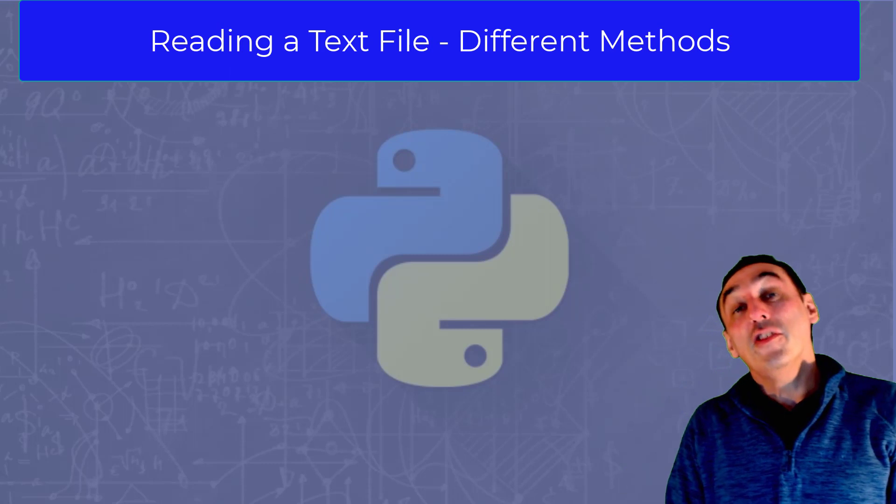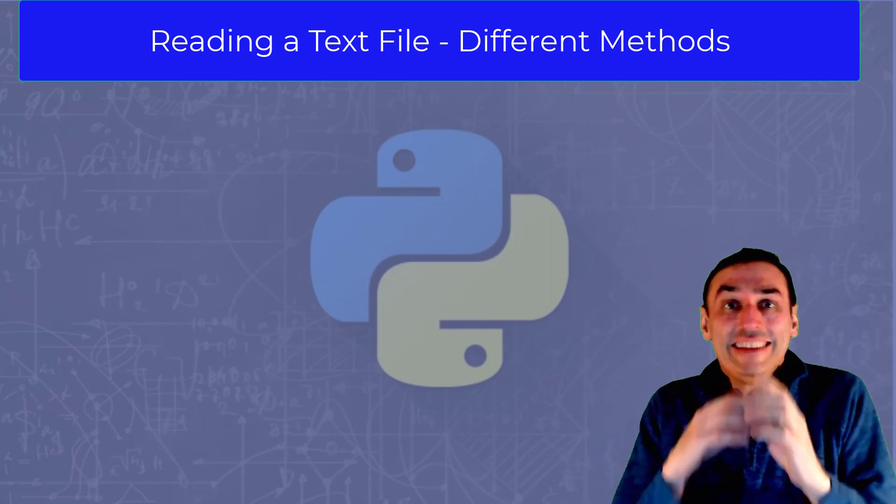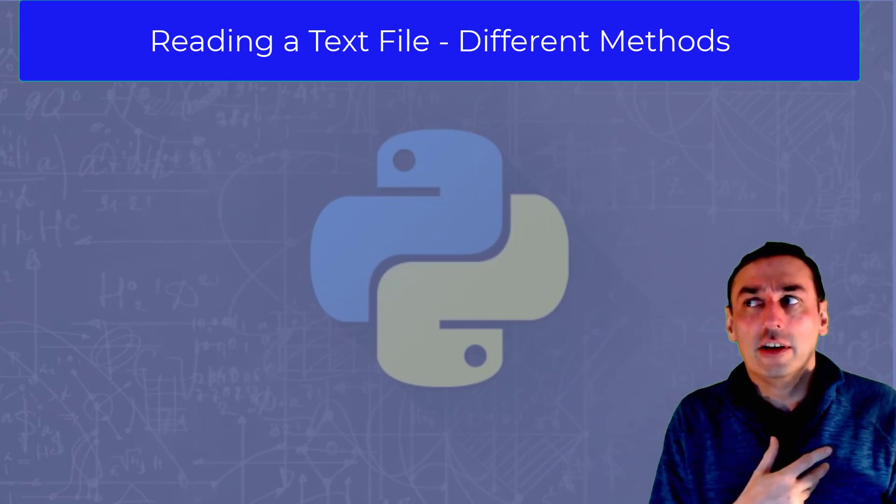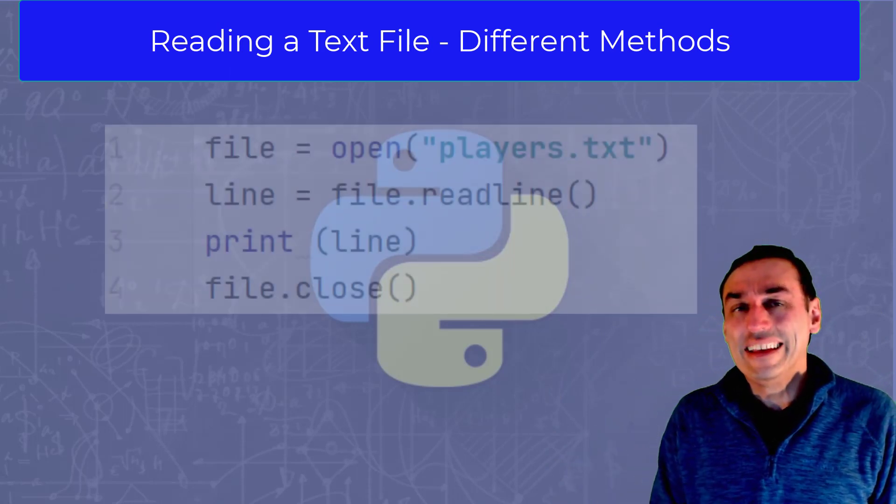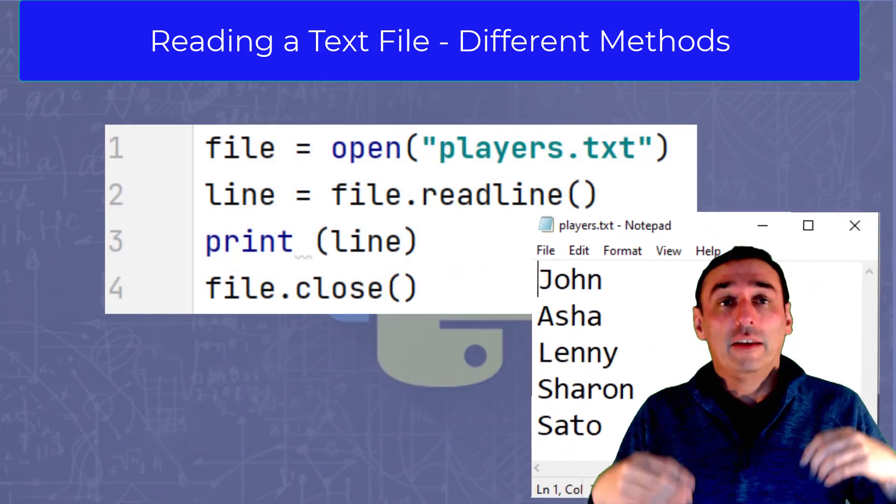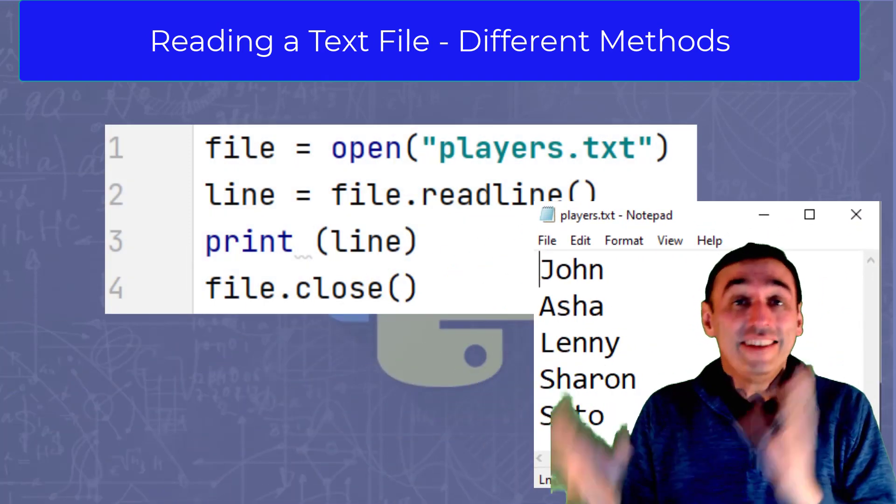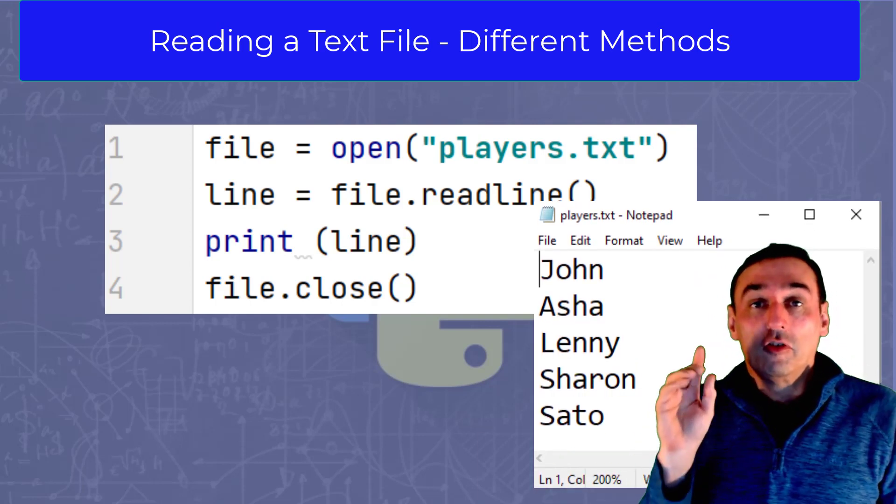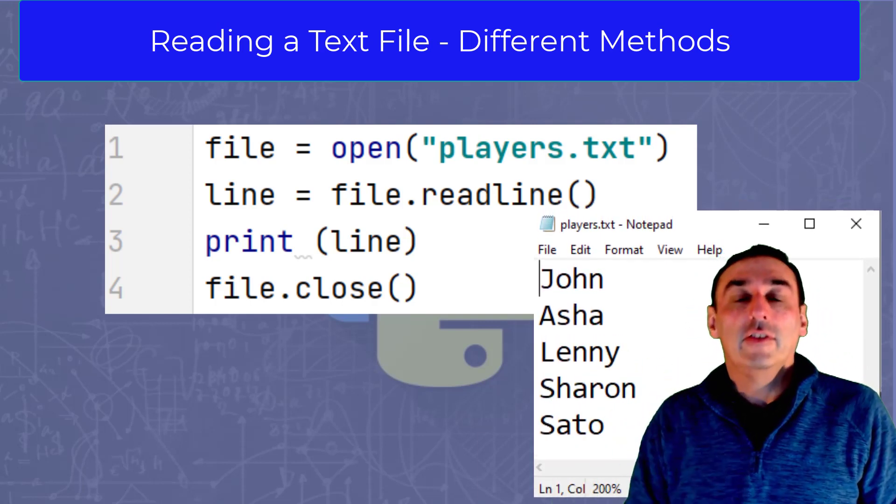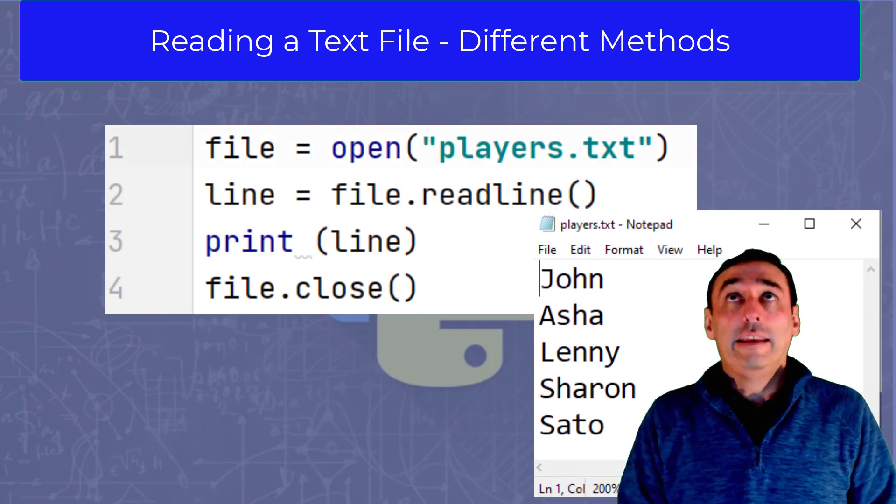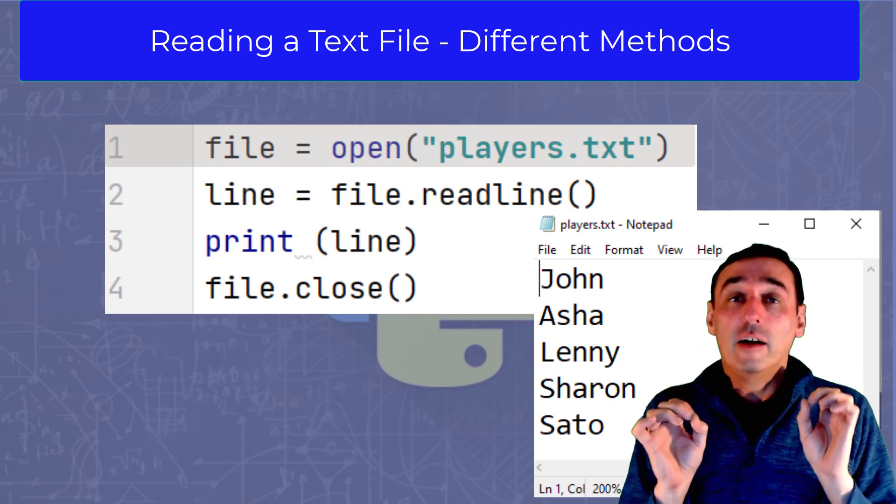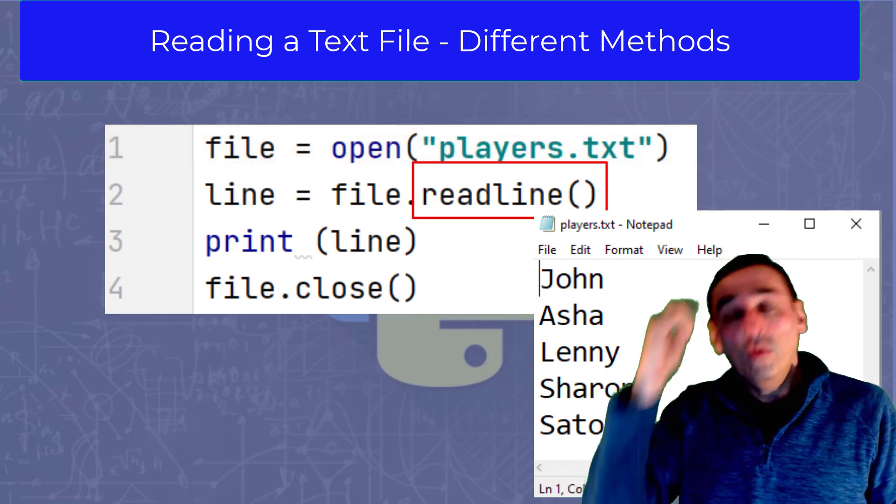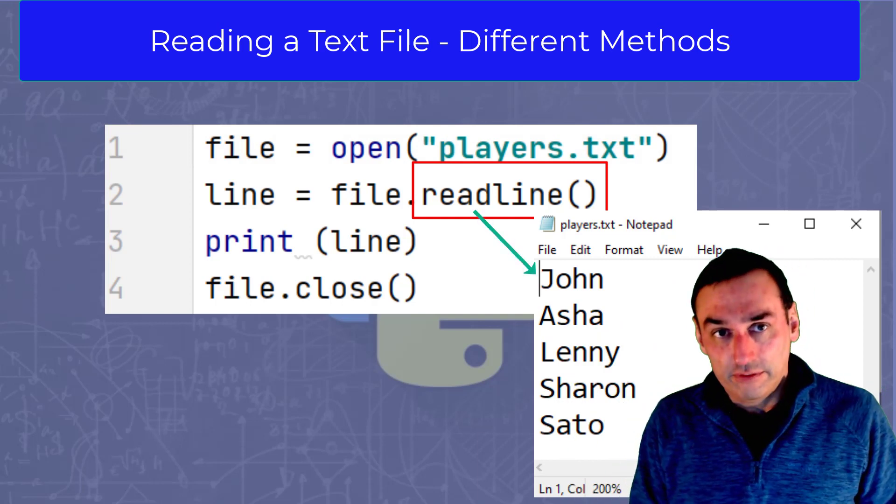So what about other methods of reading from a text file? So far, we've just read an entire text file and assigned it to a string, but there are other ways in which we might want to process the contents of a text file. One such method is the following. We have a list of players of say a game, and each person's name is stored as one line in the text file. We could open the file and then simply use the file object readline dot method to read one line of text from the text file.